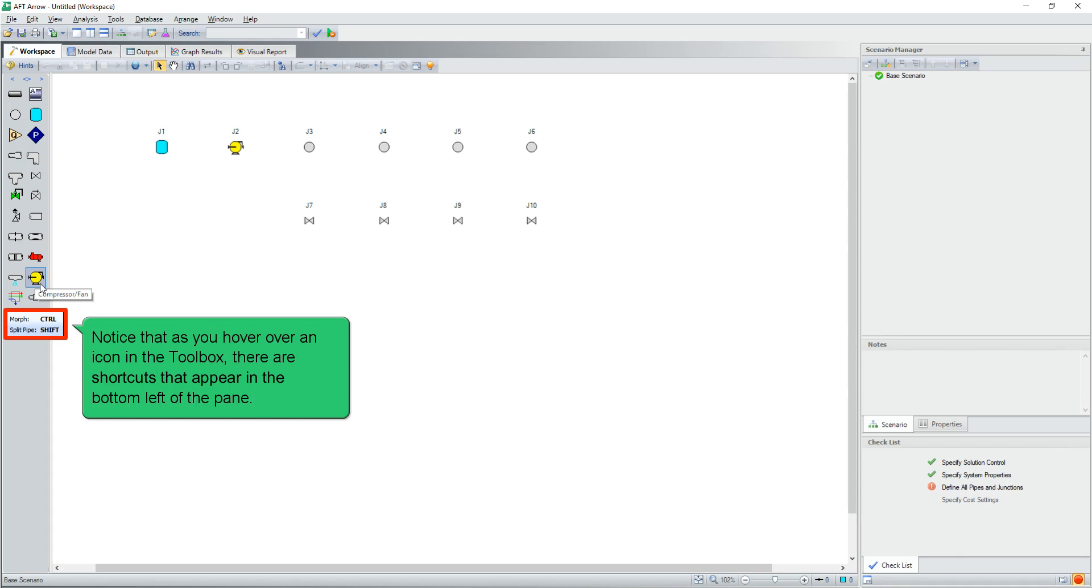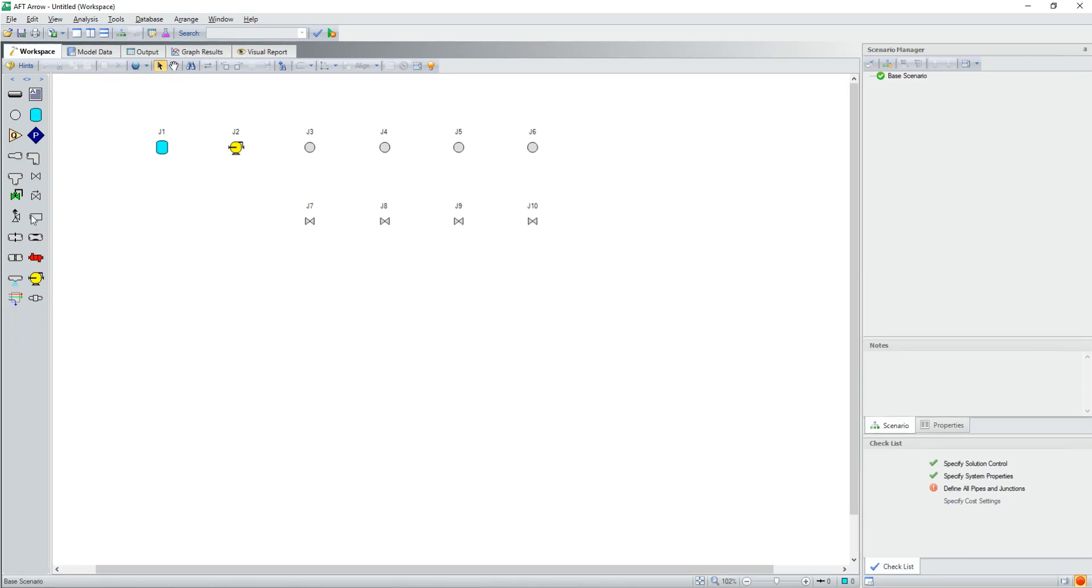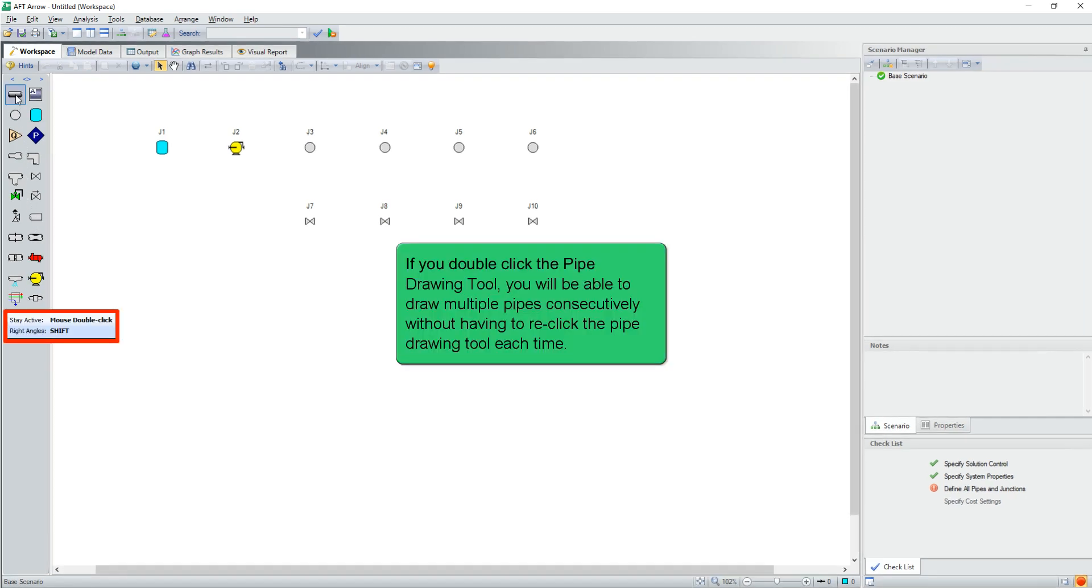Notice that as you hover over an icon in the toolbox, there are shortcuts that appear in the bottom left of the pane. If you double-click the pipe drawing tool, you'll be able to draw multiple pipes consecutively without having to re-click the pipe drawing tool each time.